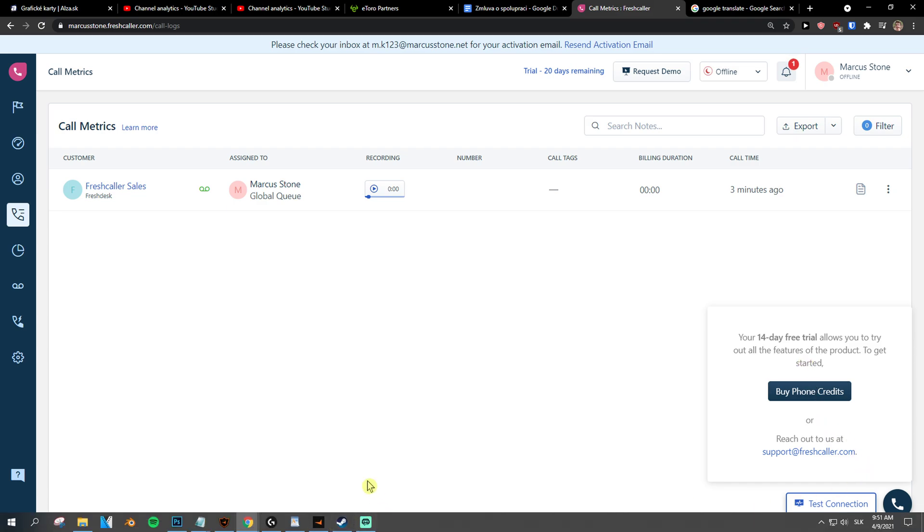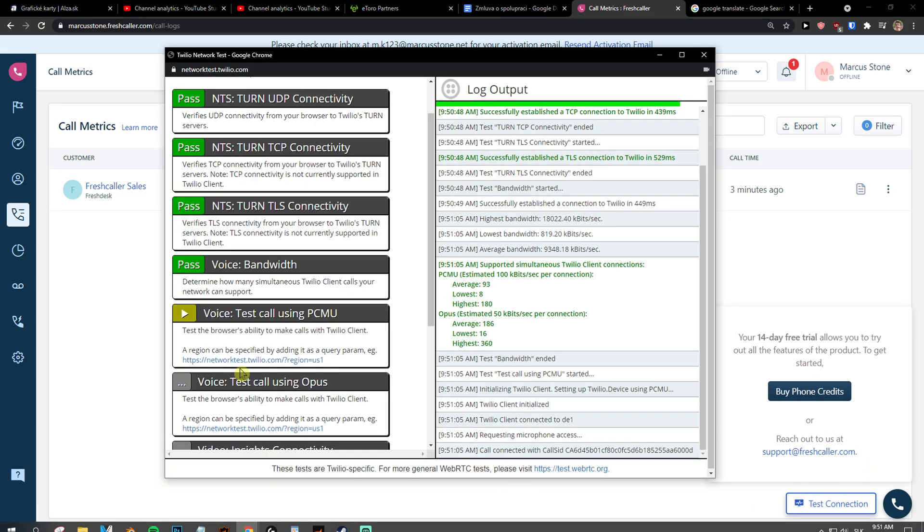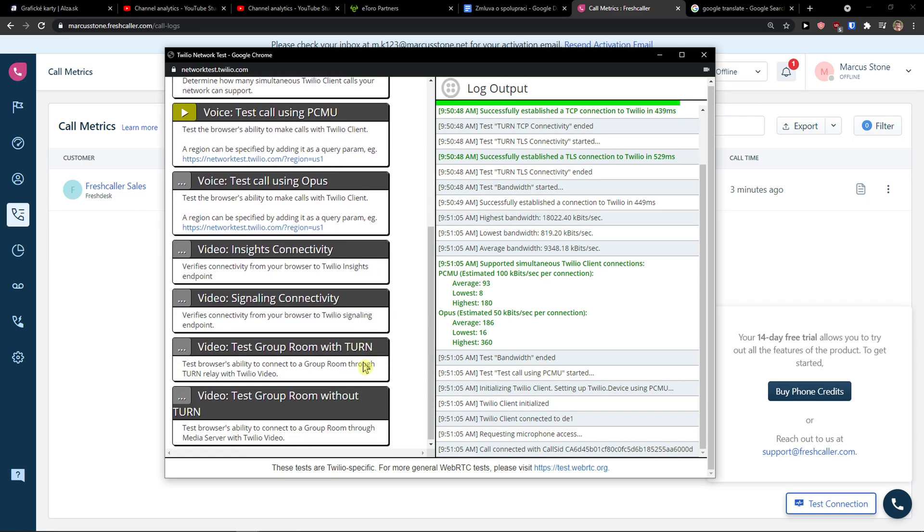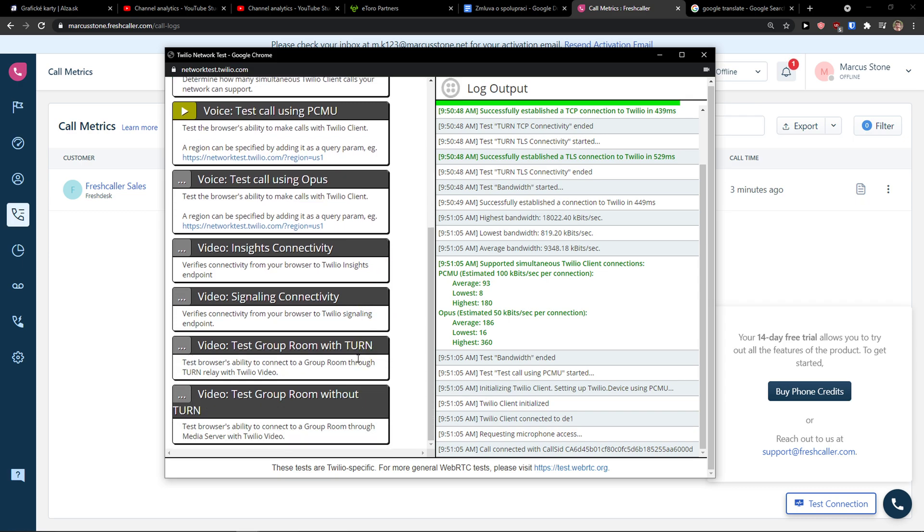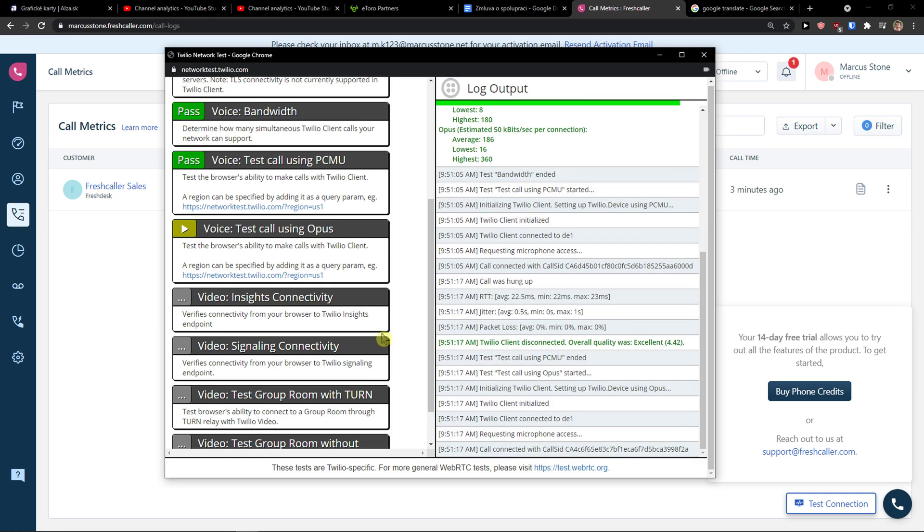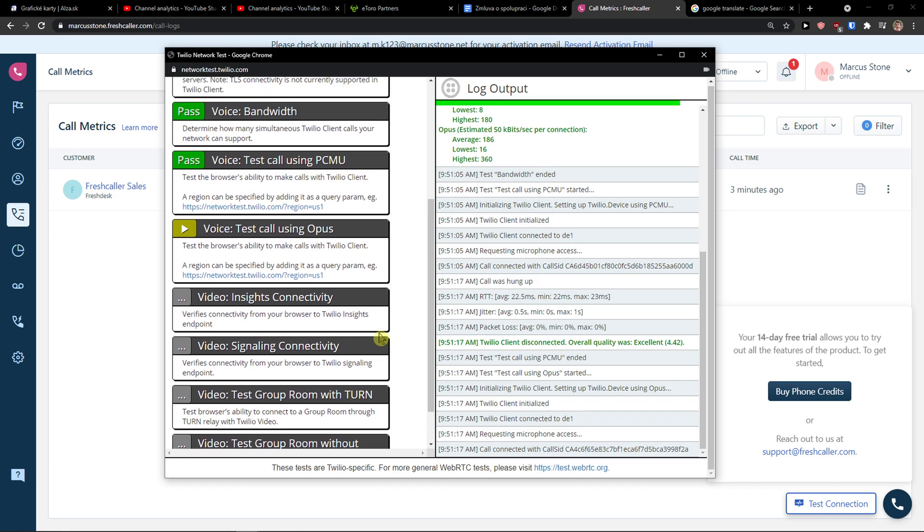You need to also buy the phone credits. This is a voice message that I'm recording. And as you can see, this is a voice message that I'm recording.